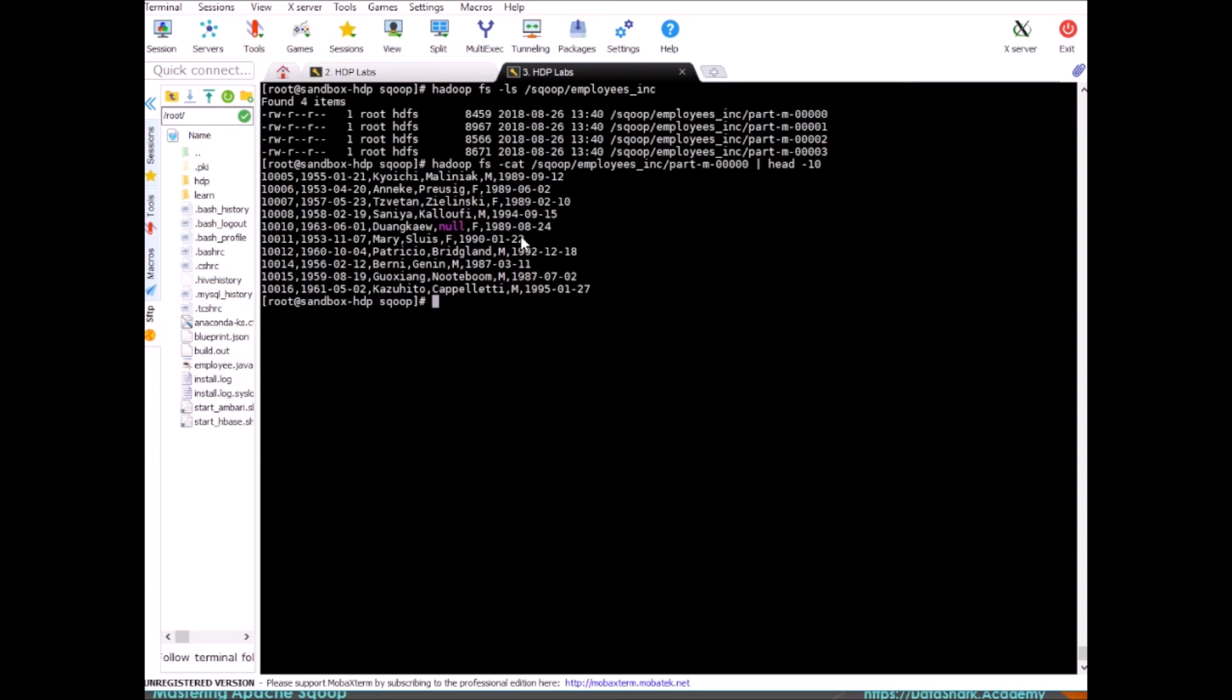Alright, so anything that you see here is after 1987 February 3rd, so only those records are pulled up. And if you had paid attention to the size of the data that we had imported earlier, it was a little bit larger than this, and it's because we are not importing everything in this exercise. We are only importing values which have hire_date greater than 1987 February 3rd. So this is how incremental load works.